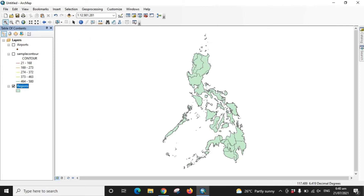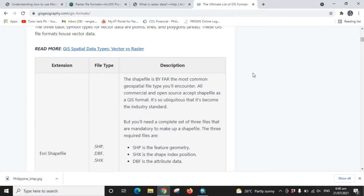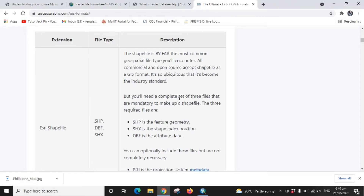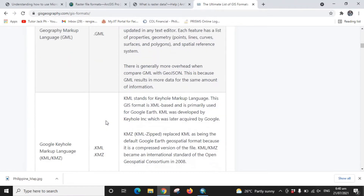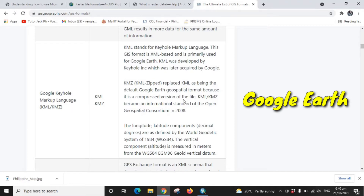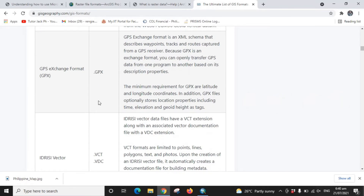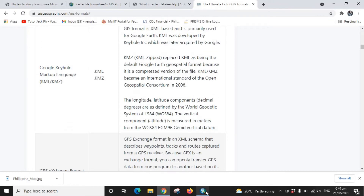The most common vector file formats, from the ArcGIS website, include the SHP or S3 shapefile, GeoJSON, GML, KML — which is the Keyhole Markup Language used when grabbing data from Google Earth — and GPX, which is extracted from GPS equipment. All of these file formats are workable within your GIS workspace.